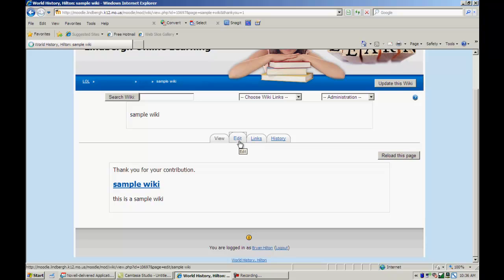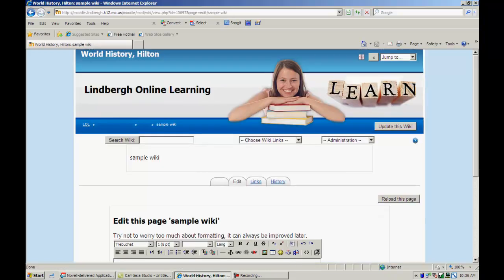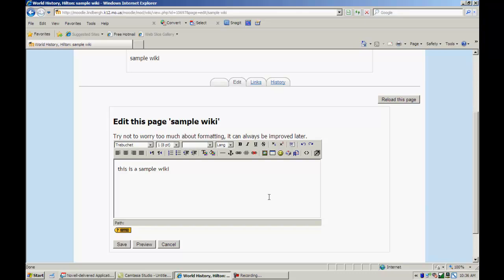All right. Now, I want to talk about something called a camel case. A camel case allows the person who's creating the wiki to create a link out of a word. Okay. If you've ever used Wikipedia, you know that as you read through whatever it is you're talking about, within the entry, there are links to other things.